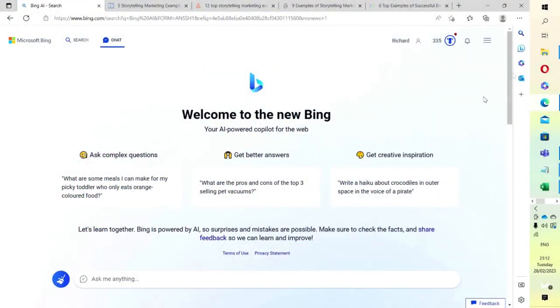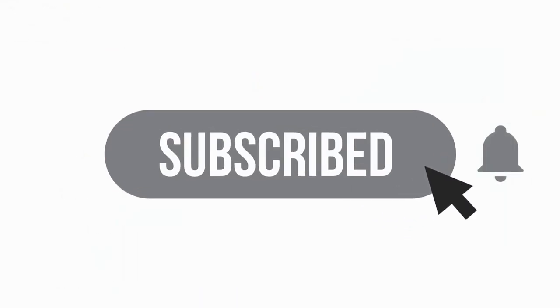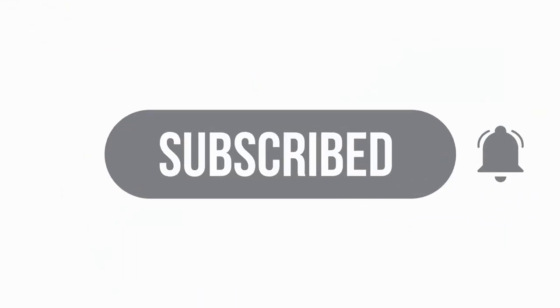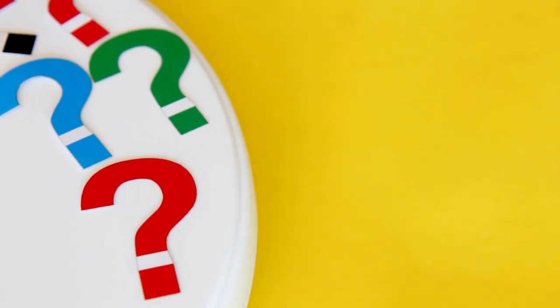Before I start going through the incredible workflow I've managed to get working today, I'm going to ask that you like and subscribe to the video. If you have any questions, leave a quick comment down below and I'd be more than happy to help you.